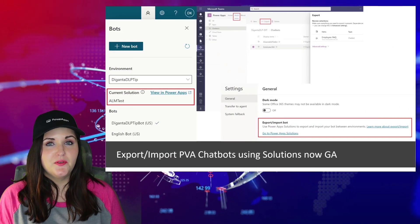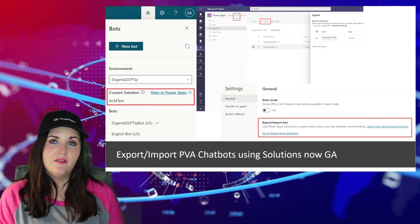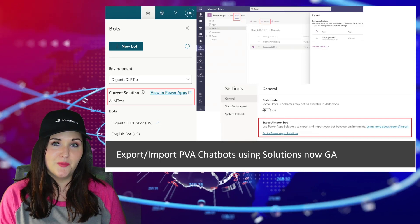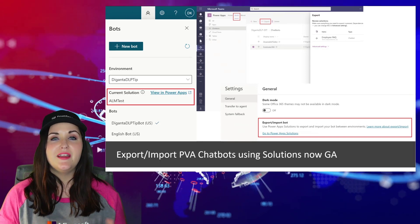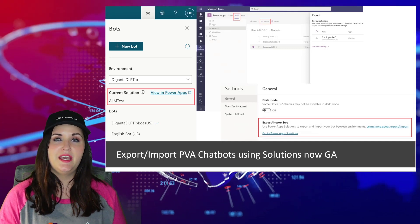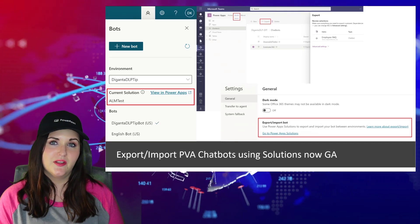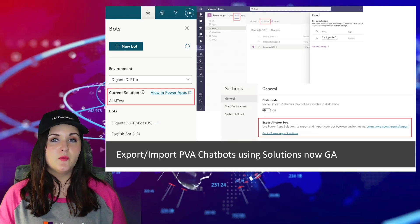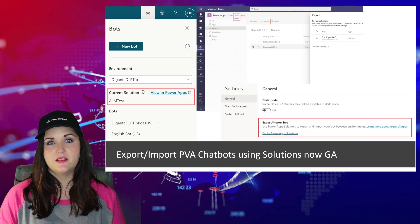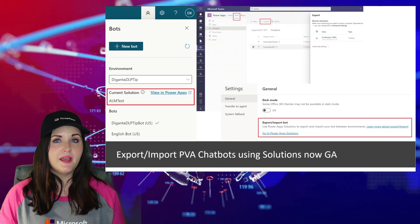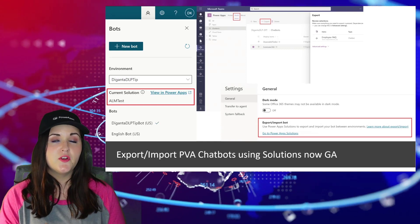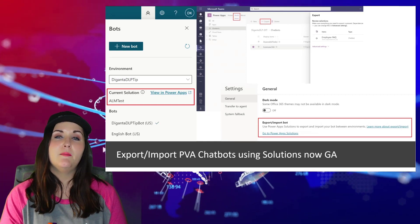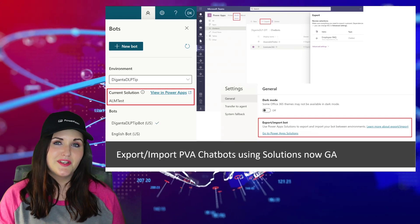Now for some Power Virtual Agents news, the ability to export and import our PVA chatbots into solutions is now generally available. This has been in public preview for a while, but it's very exciting that now we can use this officially in our production level applications to bring our PVA chatbots into our solutions. In addition to the announcement that this is now generally available, they released a few improvements and performance updates for this. One being that your bots components like your topics and all of that will now be auto added to your solution. And same goes for your skills environment variables. So no more of that manual process to get those added. It's a more seamless experience.